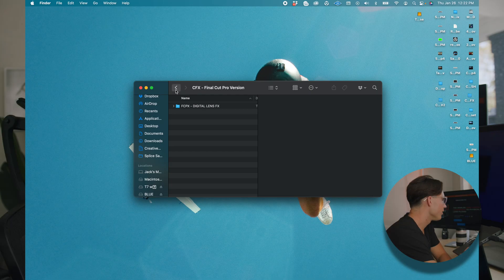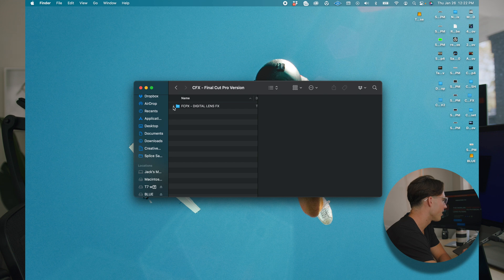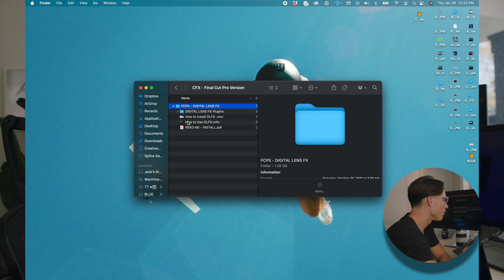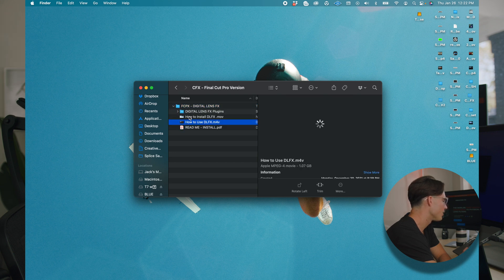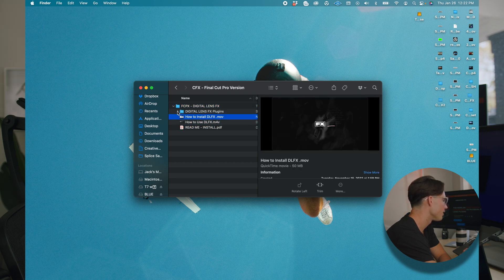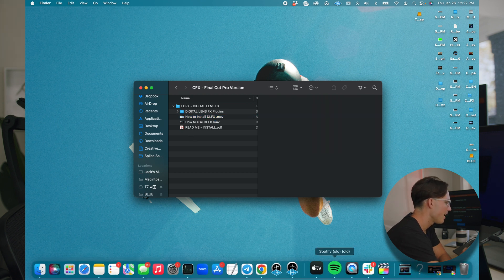Now you've seen how it works in DaVinci. Let's hop over to Final Cut and show you exactly how it works in there. Back to the main menu here, going to double click in there. All the directions here are fully laid out on how to install it — it's super easy. It's just dragging and dropping into one of your folders on your computer.